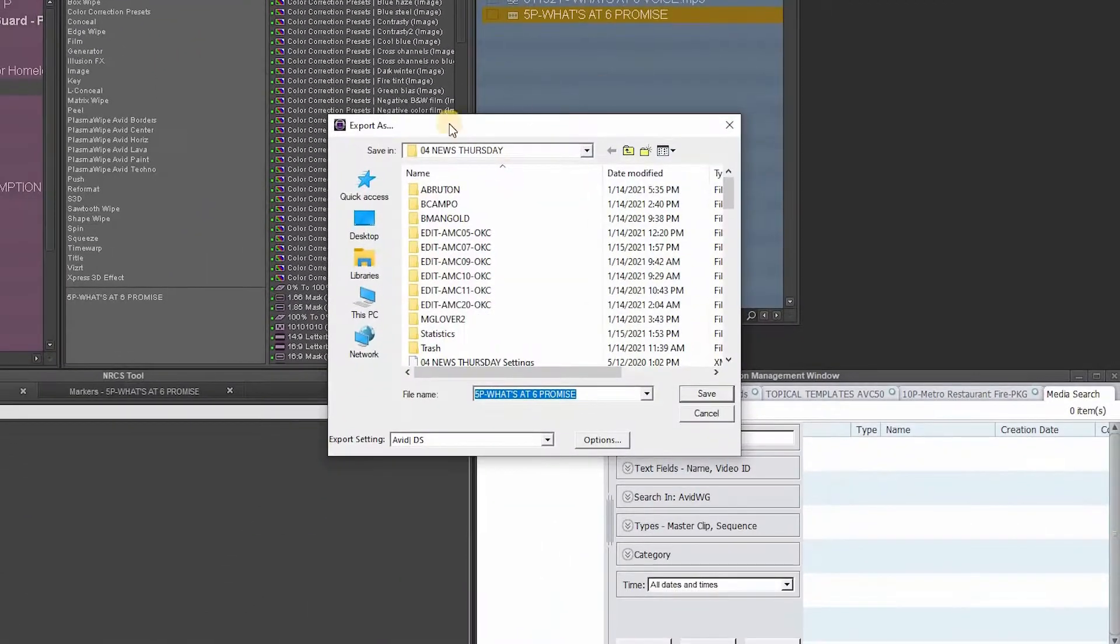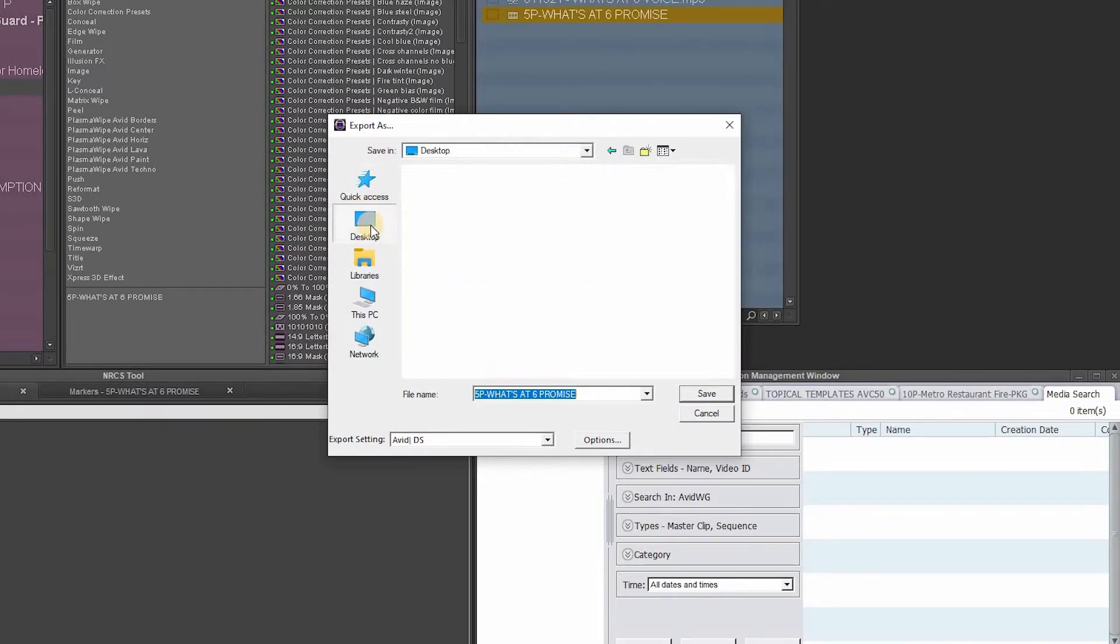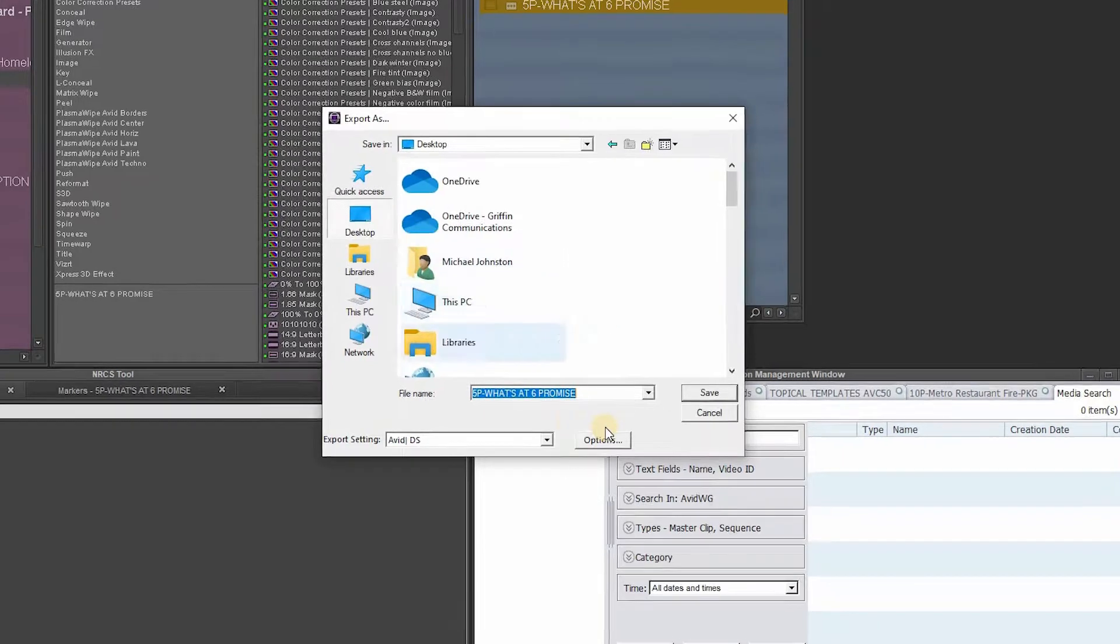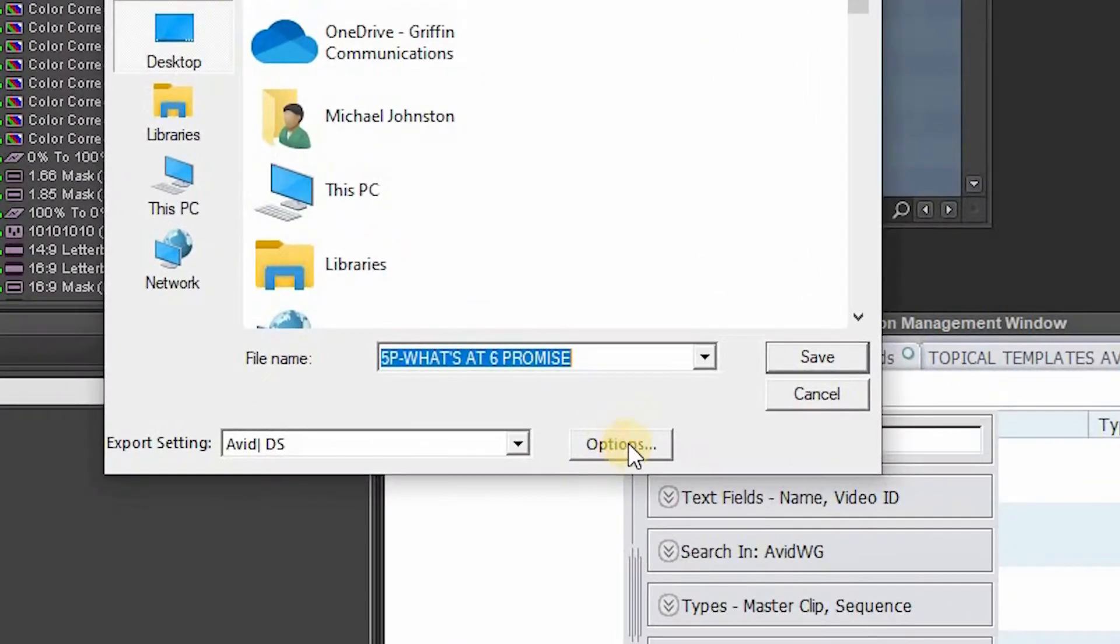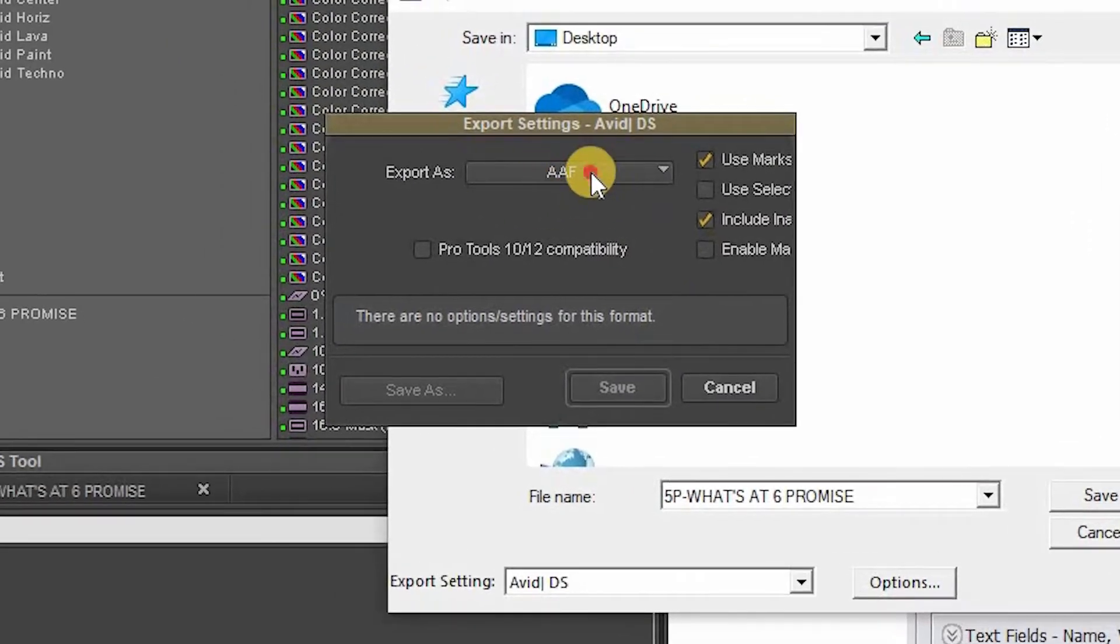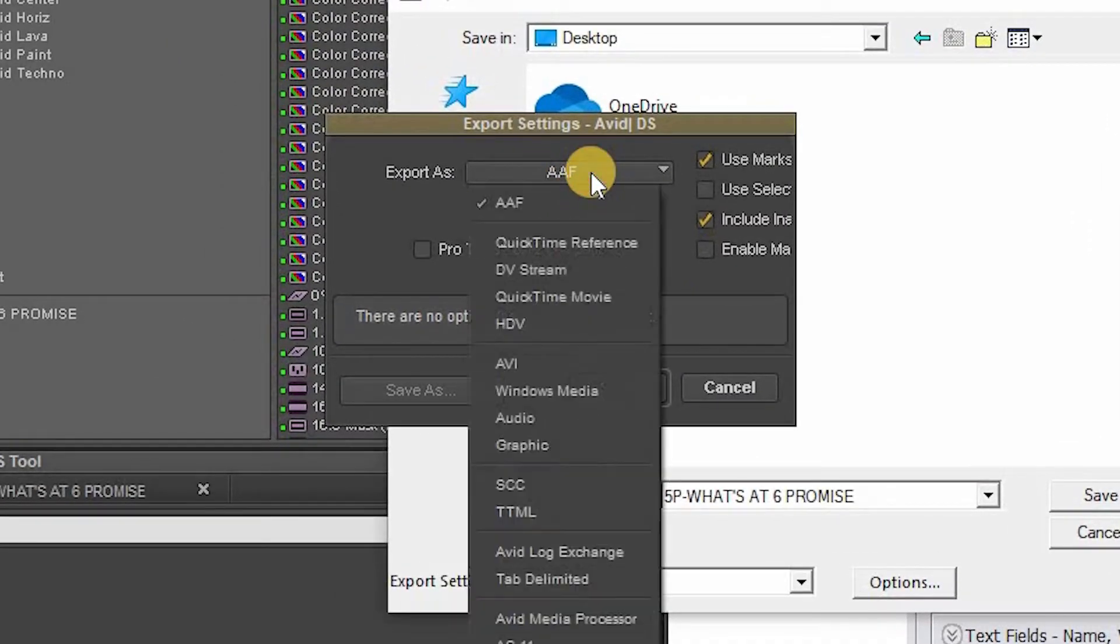This box will open. We want to export to the desktop, so click that. Then go down here to the bottom, and if your settings aren't set, click options. We're going to select export as HDV. So select HDV and click that.